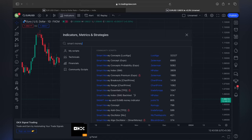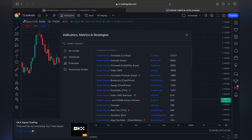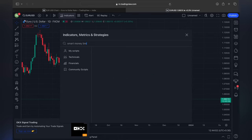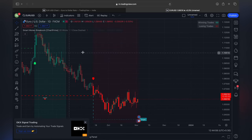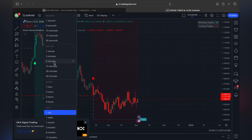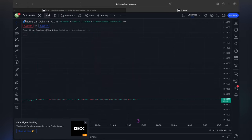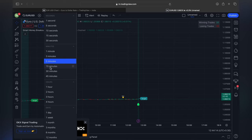Let me show you the good indicator results. We already added — we use two indicators. I'm going to use the same two indicators: the Smart Money Breakout.